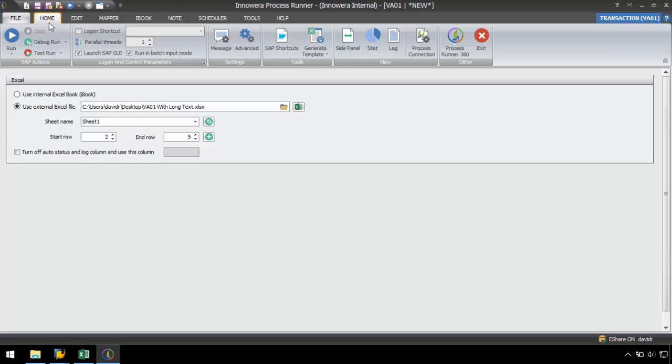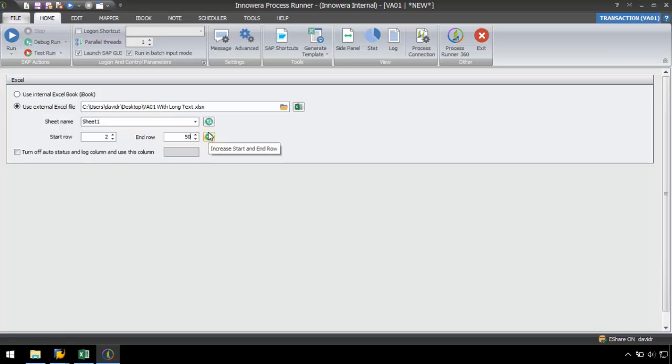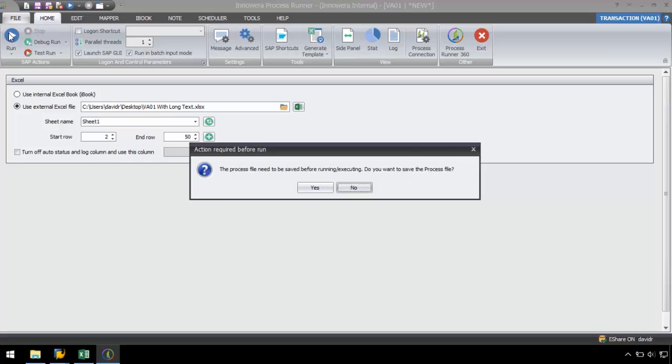At this point, I am finished mapping the script and can go to the home tab to set a start row and an end row. I will just set the end row to 50 as ProcessRunner automatically stops processing after five blank rows.